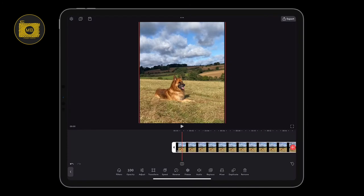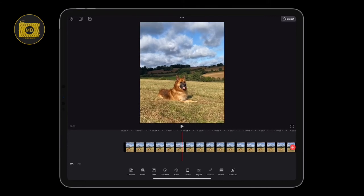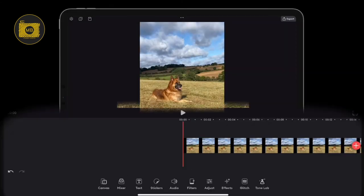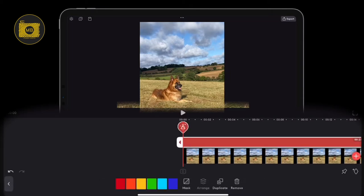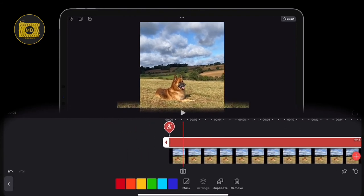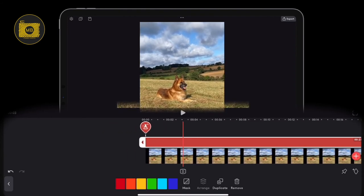Over here in VideoLeap, if I've got my timeline selected I have a different toolset along the bottom. What I need to make sure I do to find Tone Lab is deselect anything that's in my timeline or anything that we've got imported. Then on the right-hand side you'll see Tone Lab, bottom right-hand side. I'm going to select Tone Lab and now I've got this adjustment layer along the top.